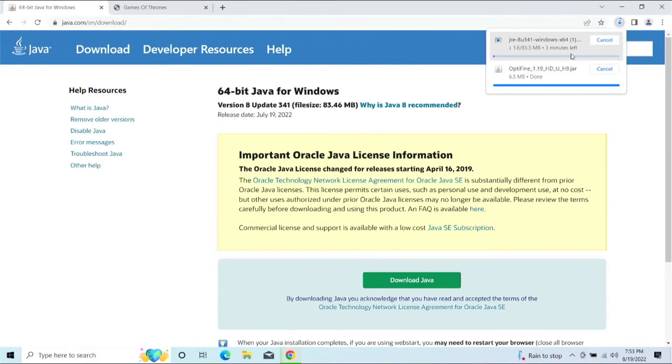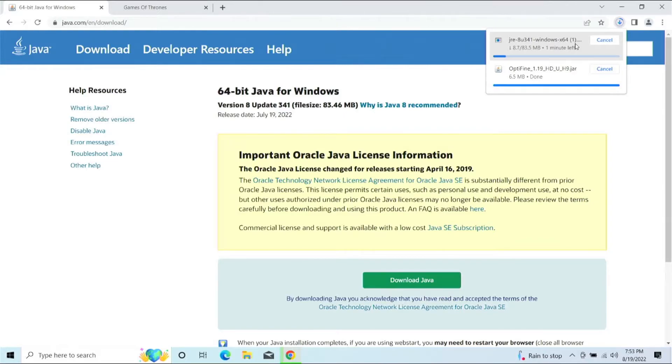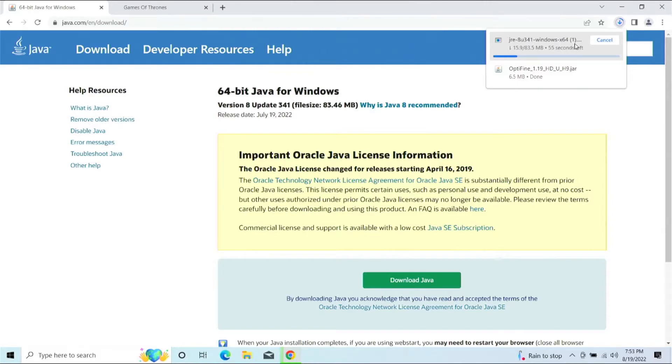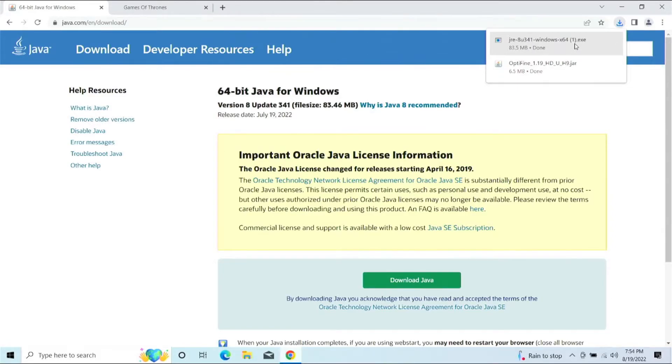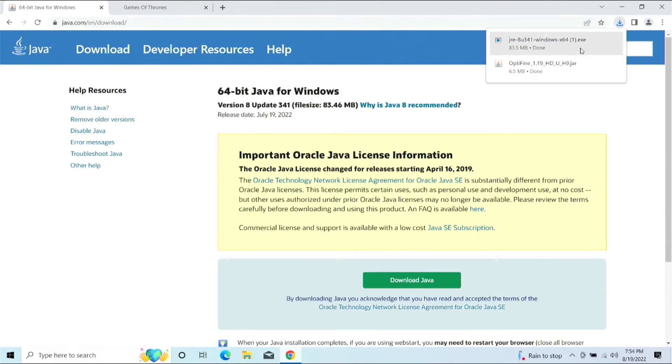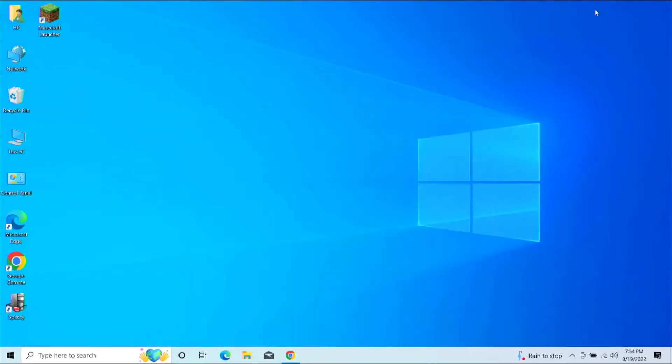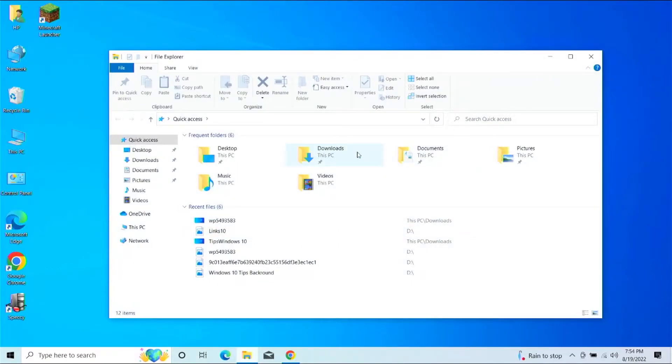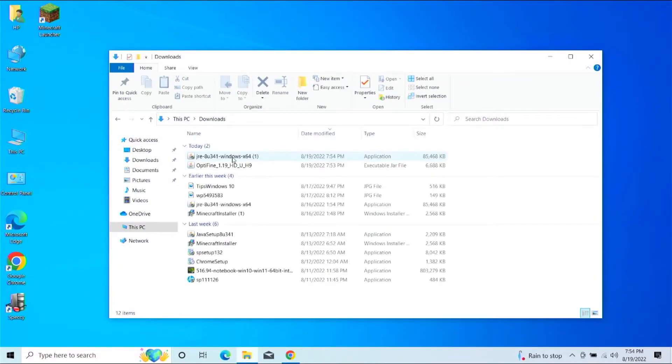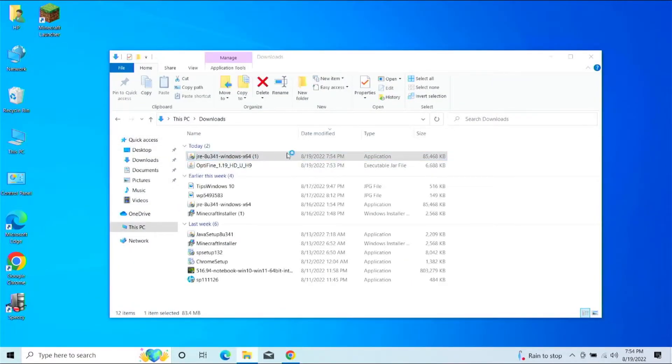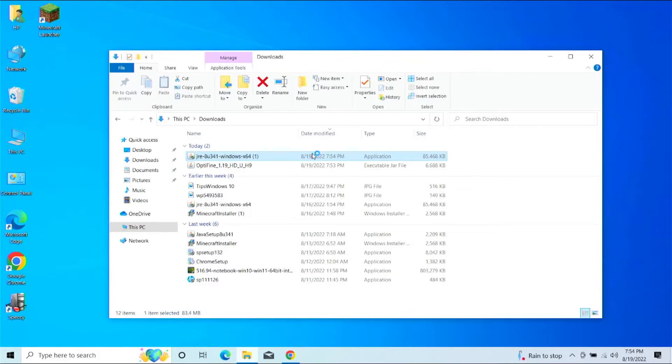We're going to give that a few seconds to download, because what we're going to need to do is install Java first, then we'll be able to go in and install it. So let's give that just a second. All right. Looks like Java Runtime Environment is downloaded. Now, we have the option of clicking on it here, or you can go to the Downloads folder, which is where most of these files end up. So we can go here, and then we can go to the Downloads folder.